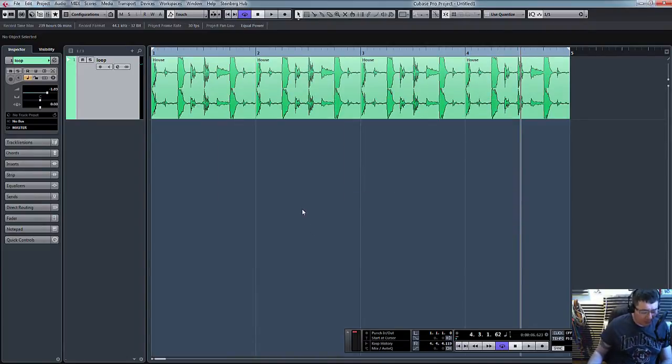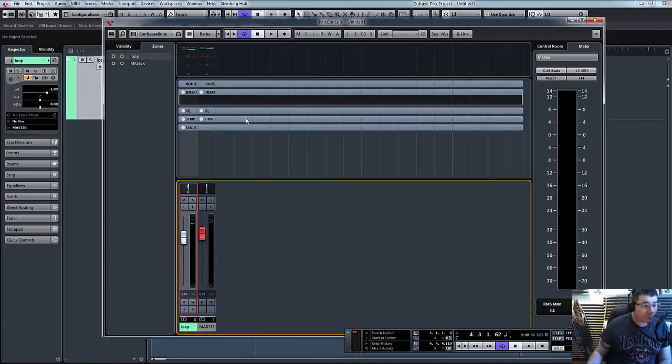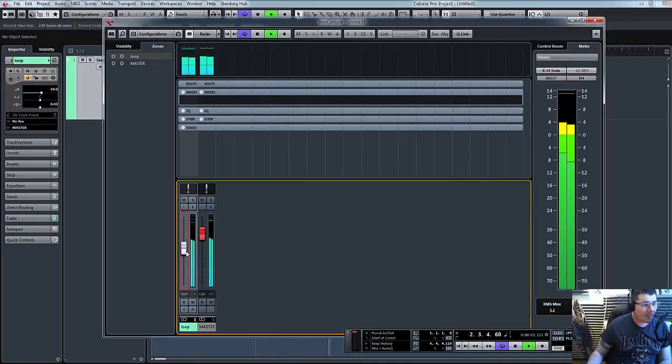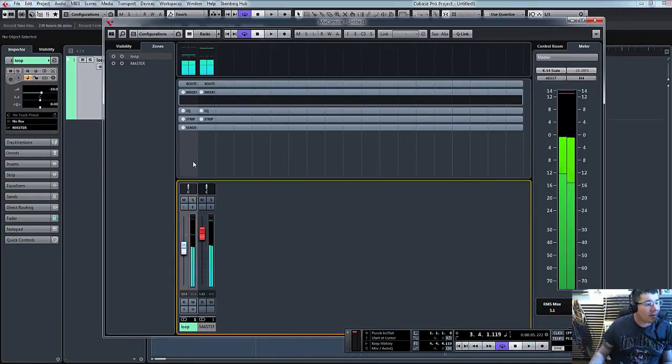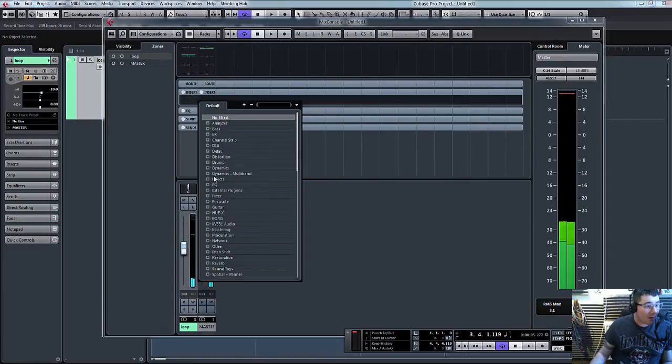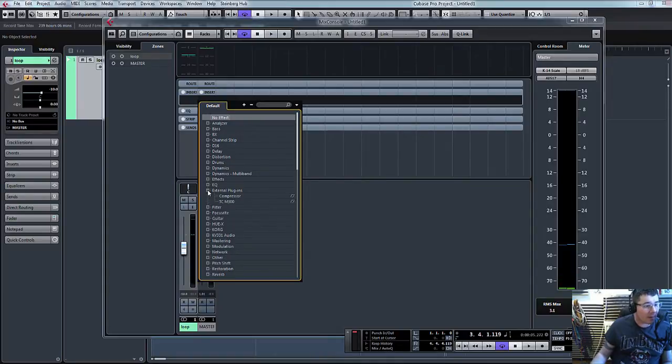What we can do now when we open up our mixer is let's just play the loop and turn it down a little bit. So there's our loop. What we can do now is actually go to our inserts and basically if you create any external effects this folder will show up: external plugins. If we open that, there's our compressor.